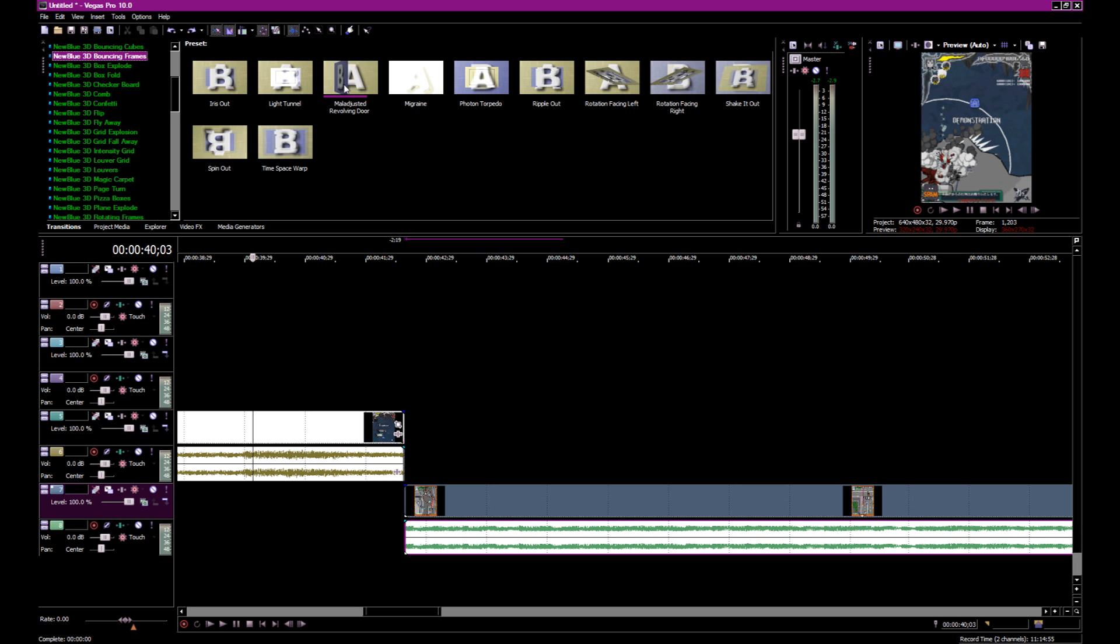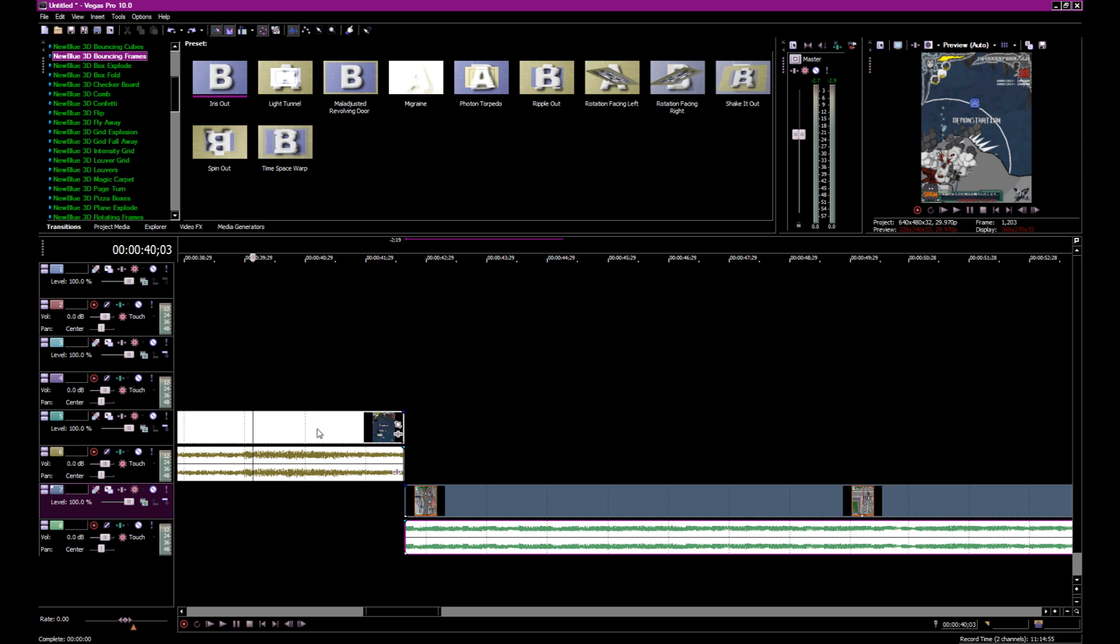So you have to watch this A and B thing. Sometimes if it's B to A, that means B would be the clip below. A would be the clip on top. So if it's B to A, you would have to actually put this clip above this one. When it's A to B, you put this clip above. You just staircase these down.